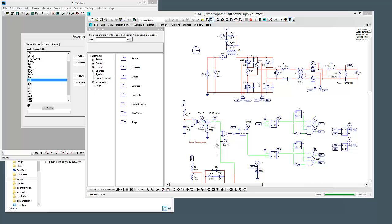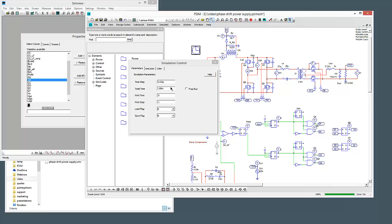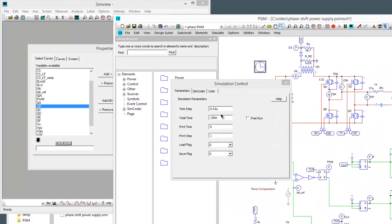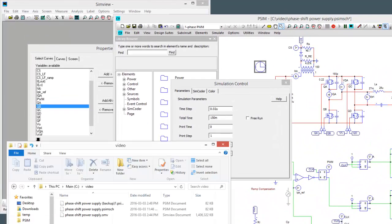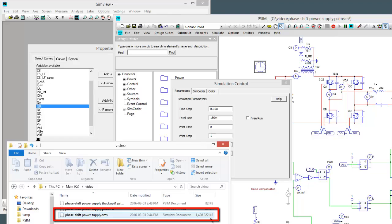So I have here an example sim, it's a phase shift full bridge DC power supply, total time 150 milliseconds at a 20 nanosecond time step and we can see my sim result here is getting close to 1.5 gigabytes.